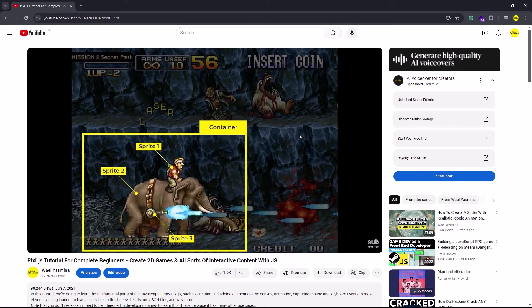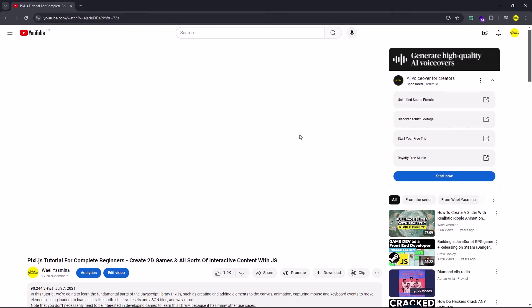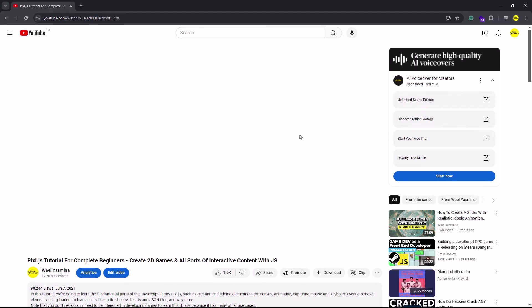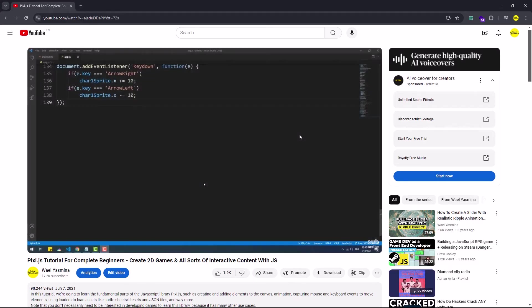Hey, in this playlist I'll cover the fundamentals of Pixi.js. This is a remake of a tutorial I created a couple years ago, updated to use version 8 of the library.